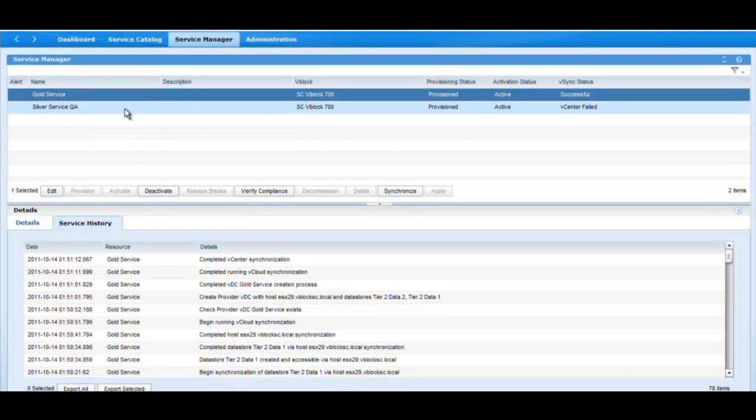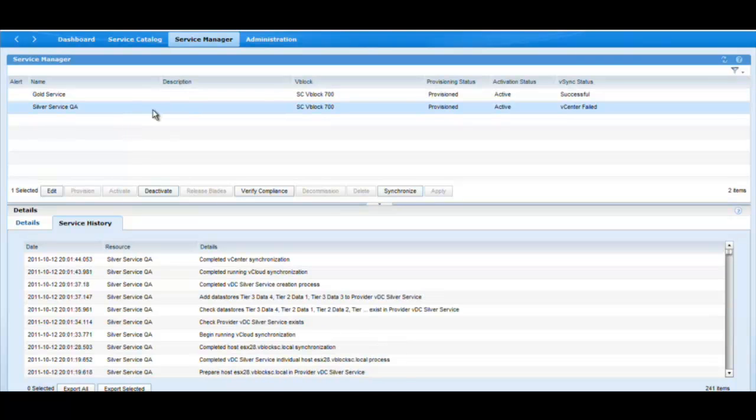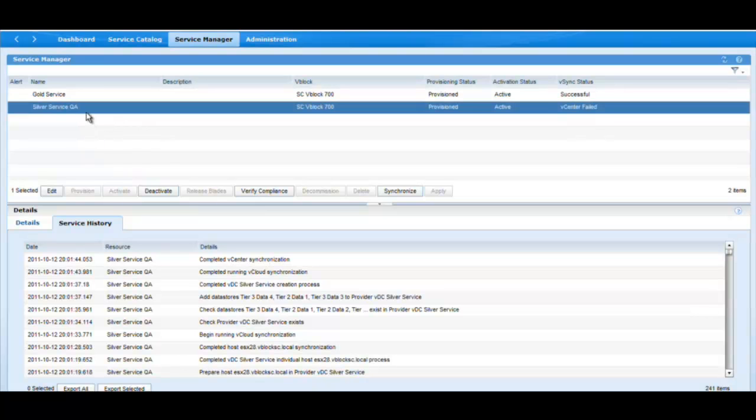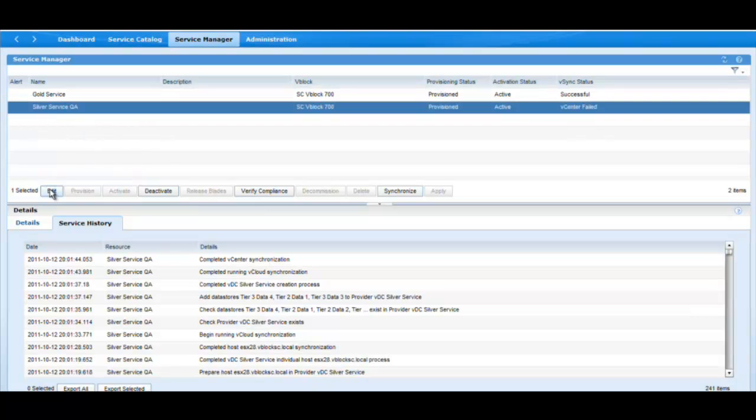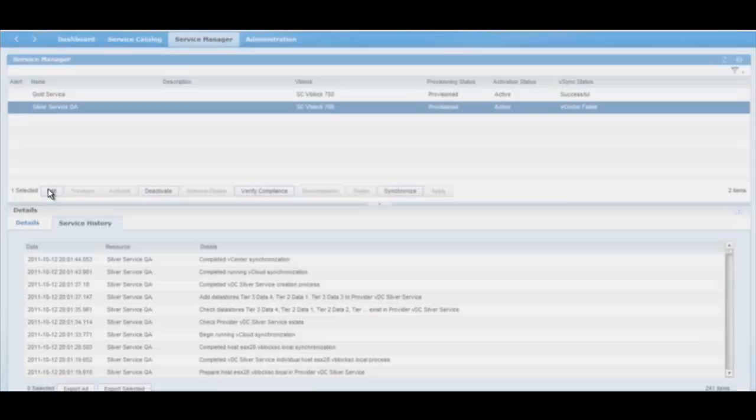Here's the silver service as it was provisioned. I will edit the service and provide additional ESX servers and data stores characteristics to elastically expand the server and alleviate the contention for resources.